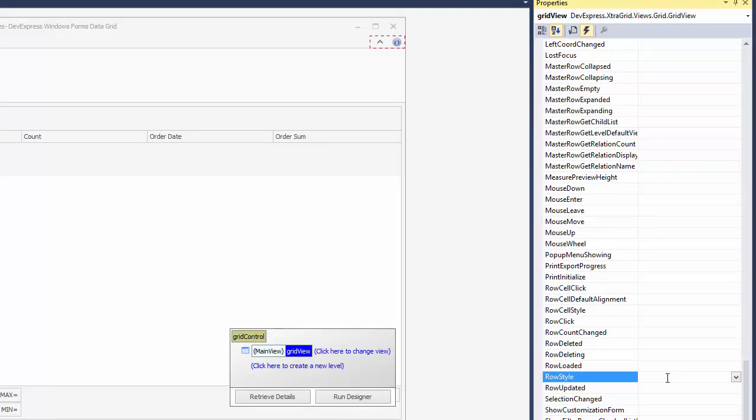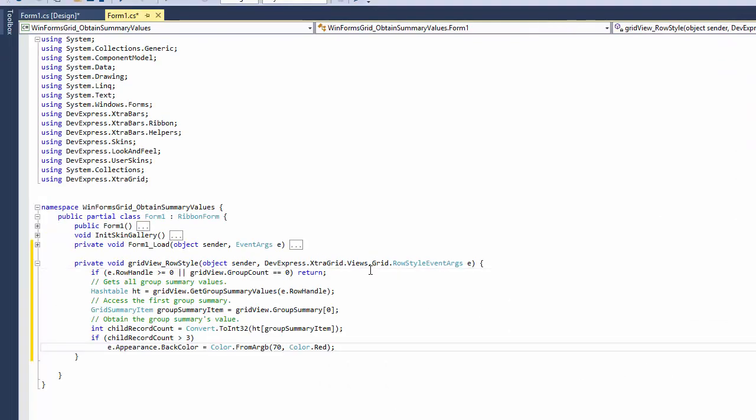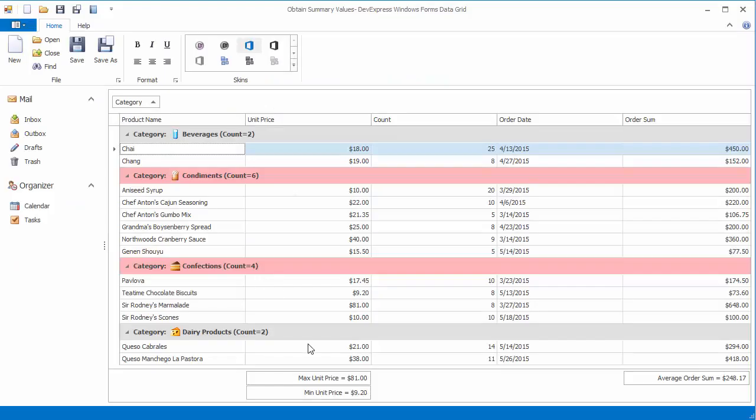In this video, you'll first see how you can format group rows based on their group summary values. Then, you'll see how to obtain total summary values and use them to specify a different display text for footer cells.